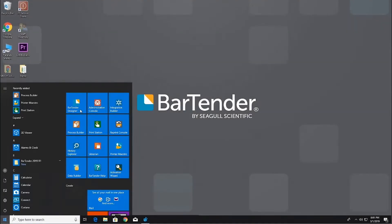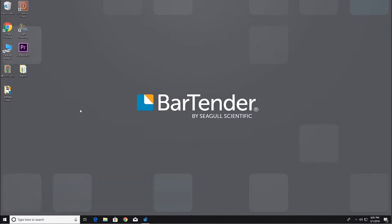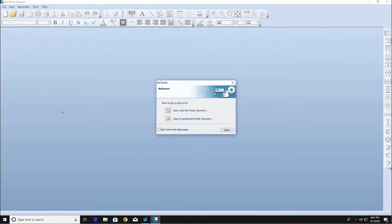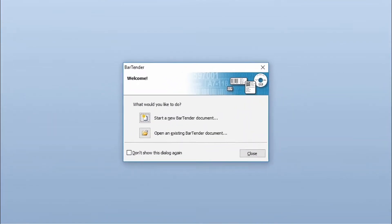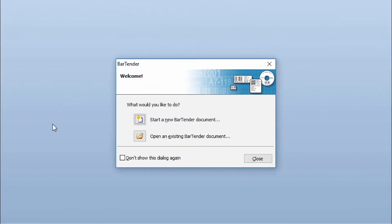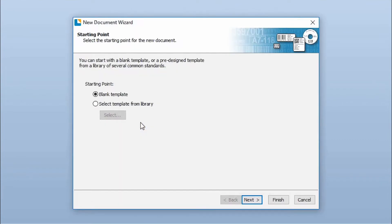In this video, you'll see how to design a professional template using the Bartender Designer. Select the Start a New Bartender Document option to launch the New Document Wizard.